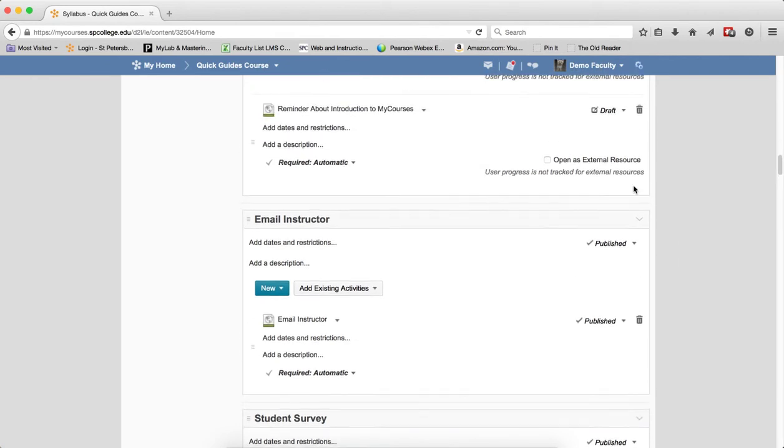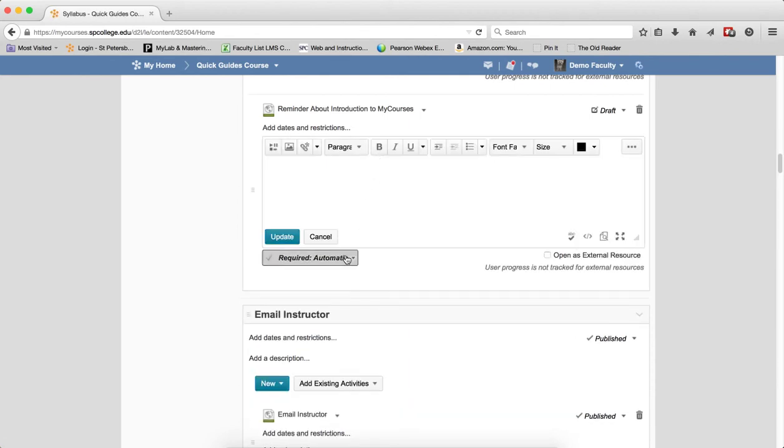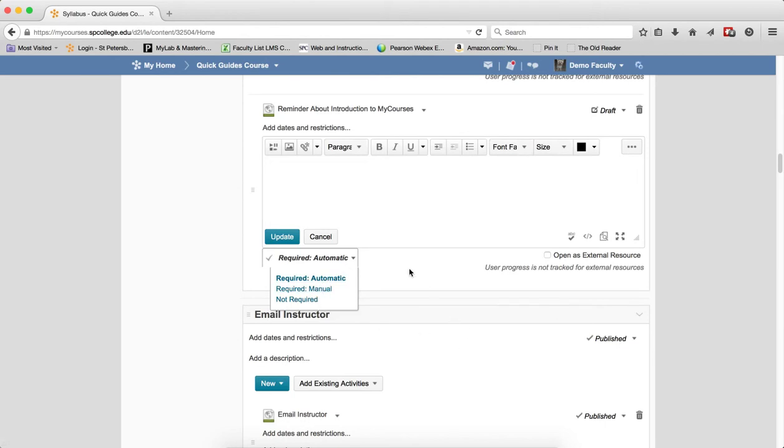Finally, the last property is what's called the Completion Method. So that's Required Automatic, Required Manual, or Not Required. You click on that and make your choice. What this deals with is whether this is tracked or not tracked.